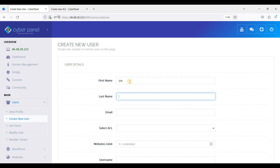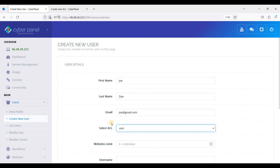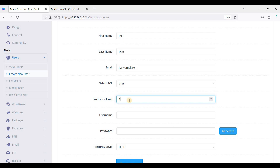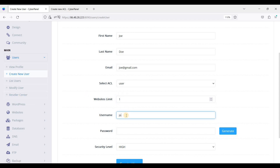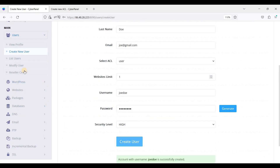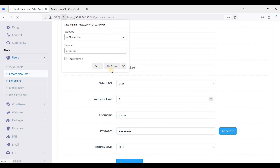So let's create a user for that reseller. Let's create a new user - let's use the name Joe. There is one website allocation by default for this user. If you want to increase this, go to Resource Center and enter the username.